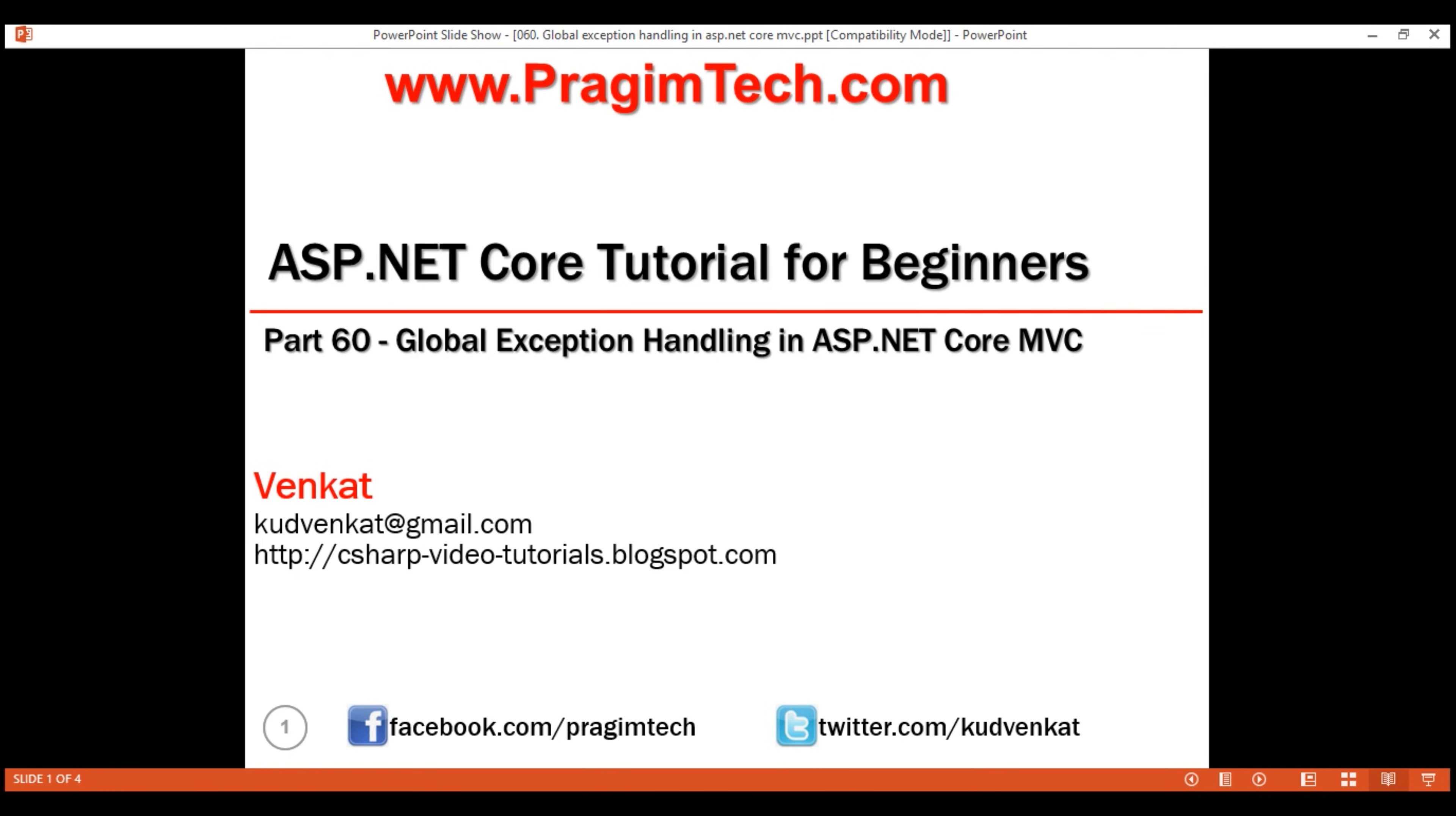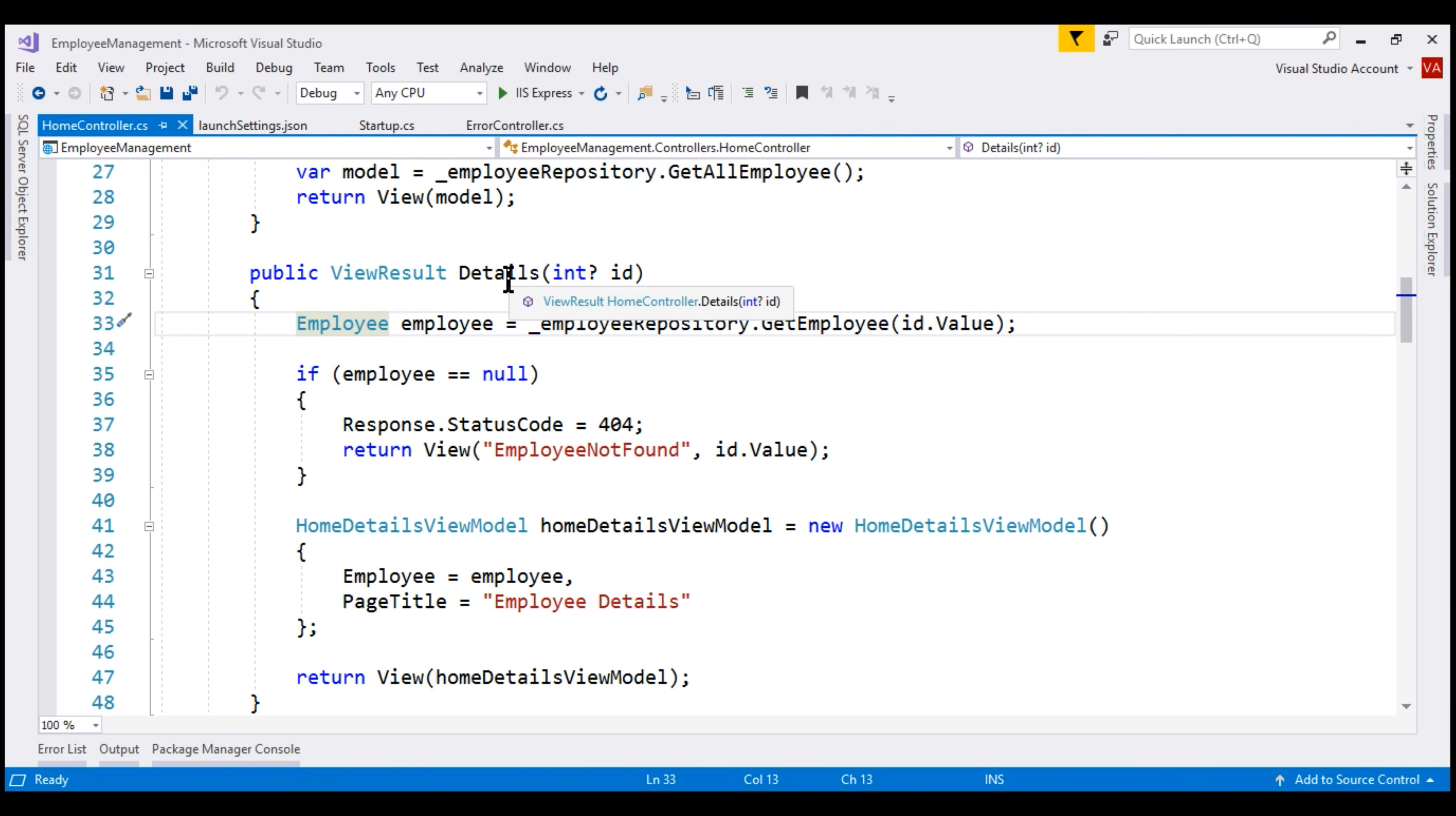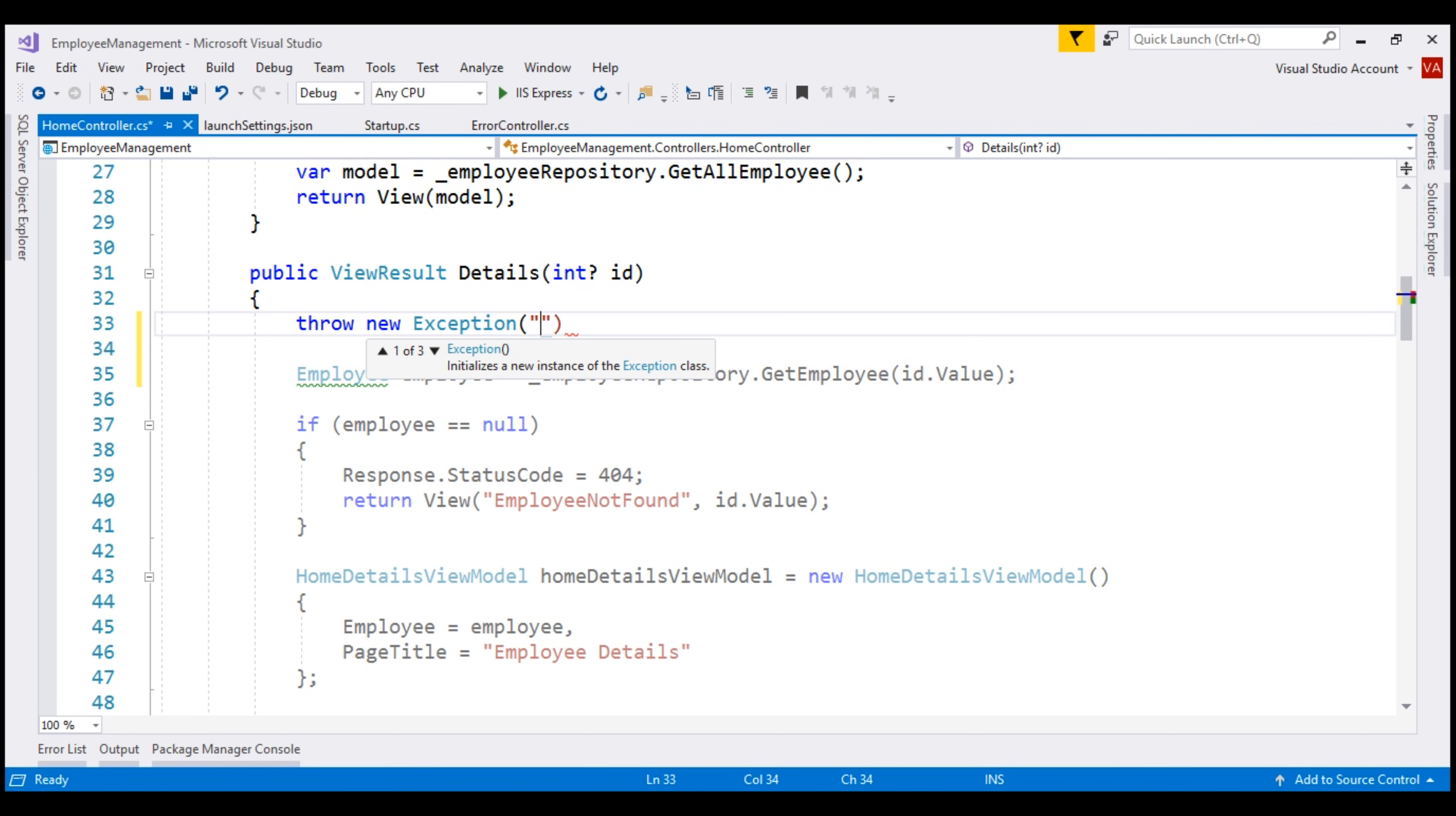Before we do that, let's see what happens if there is an unhandled exception within our application. I'm going to throw a new exception from this detail section method of our home controller. To throw an exception, let's use the throw keyword, and the exception message that we want is Error in Details View.